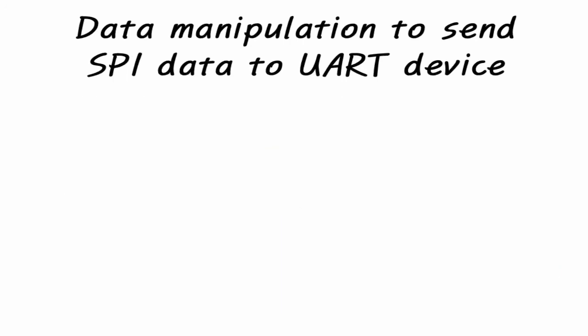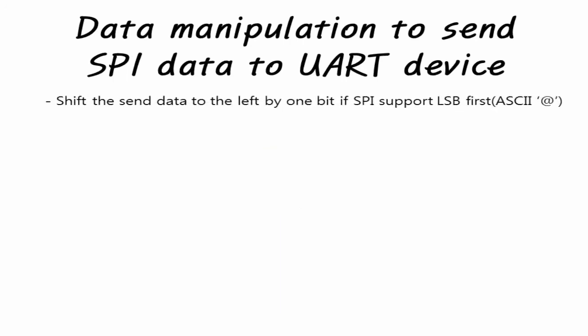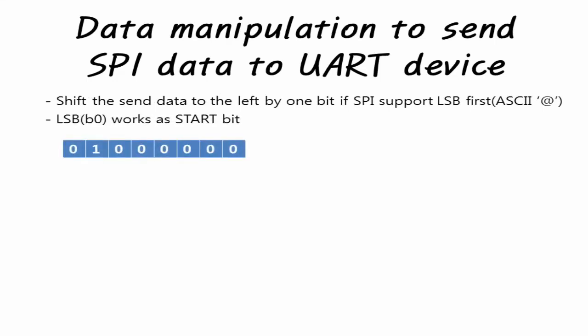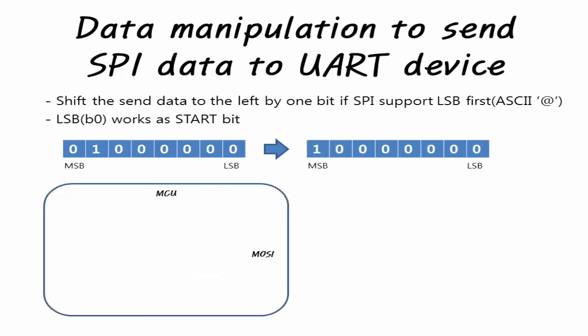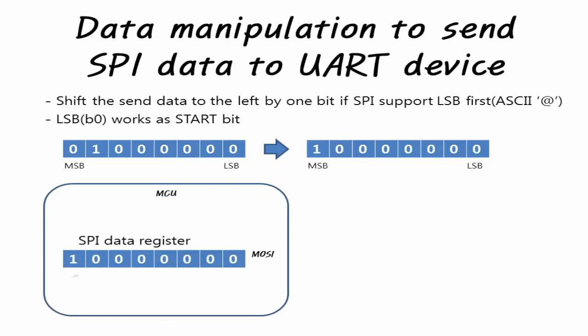For an MCU supported by LSB-first, if the character is shifted by 1 bit, the LSB becomes 0 and operates with the start bit. When the SPI performs LSB-first communication, the data of the SPI data register shifts right by 1 bit, and 1 start bit and 7 bits data are transmitted. Finally, the software delay time until the character is transmitted and the next character is transmitted is the stop bit.